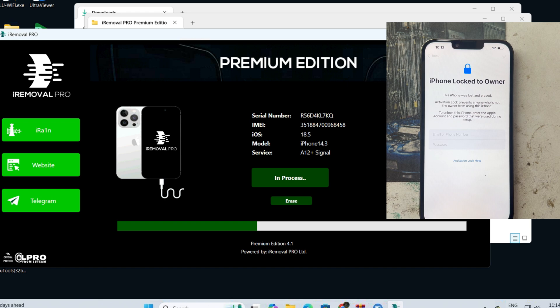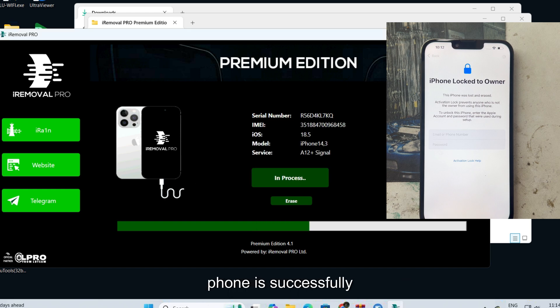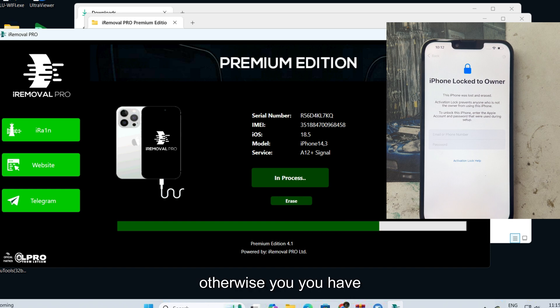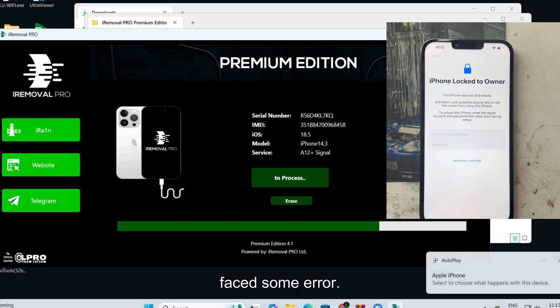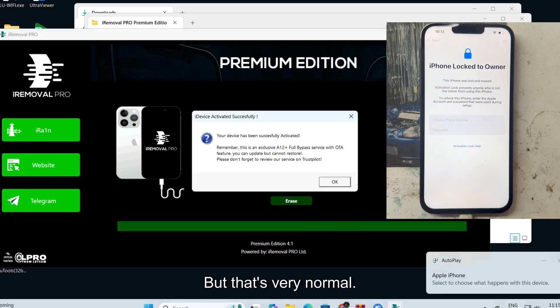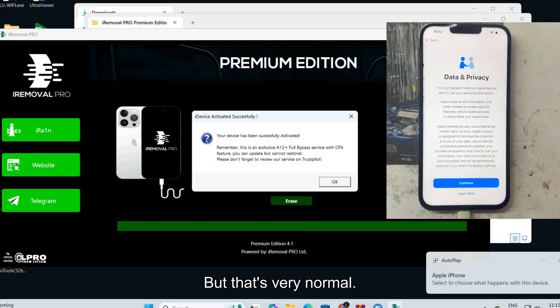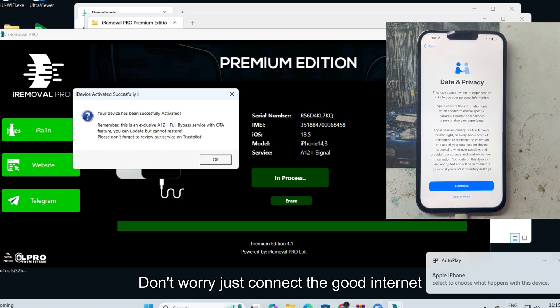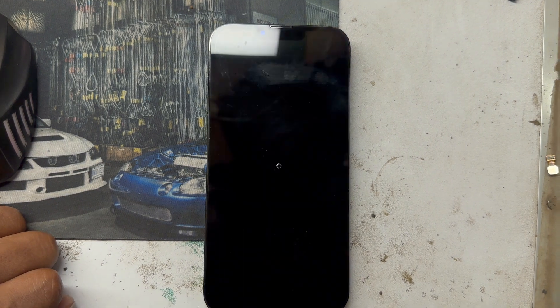Now wait. Within a few moments it will show your phone is successfully bypassed. Make sure you have a good internet connection, otherwise you may face some errors, but that's normal. Don't worry, just connect good internet and click the activate button.